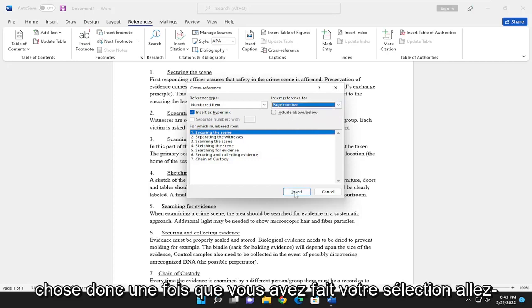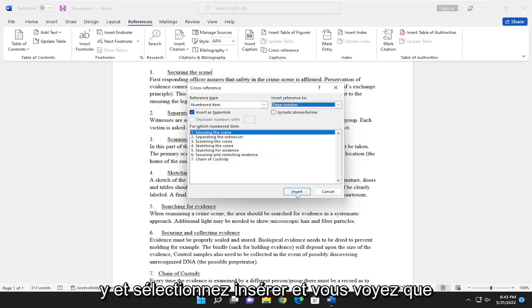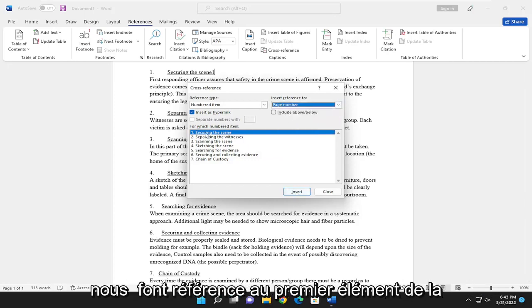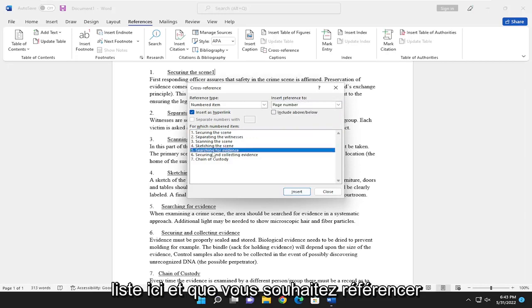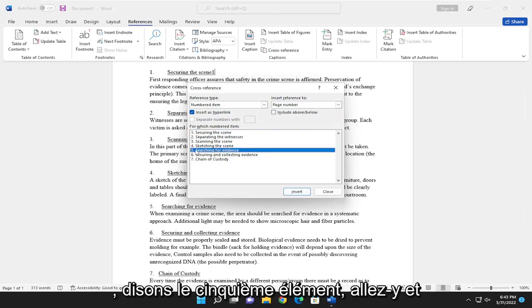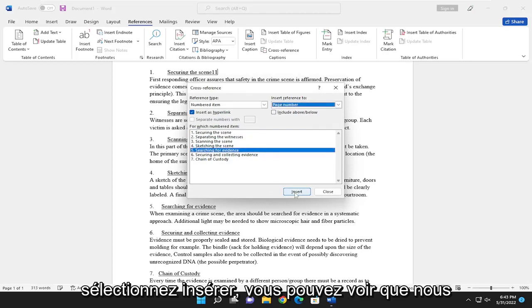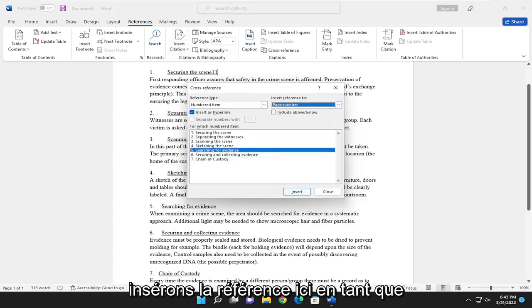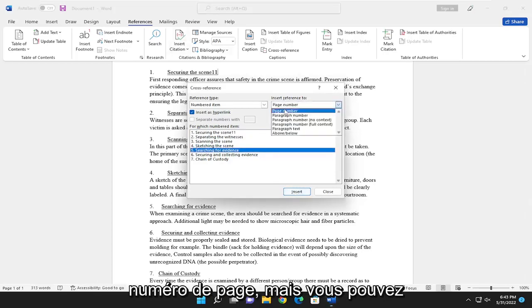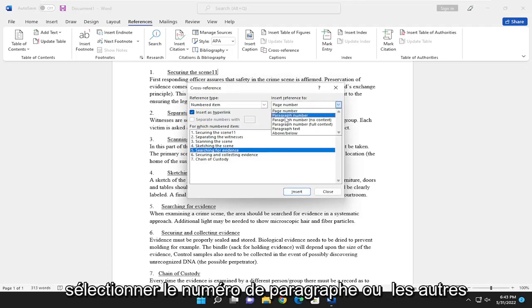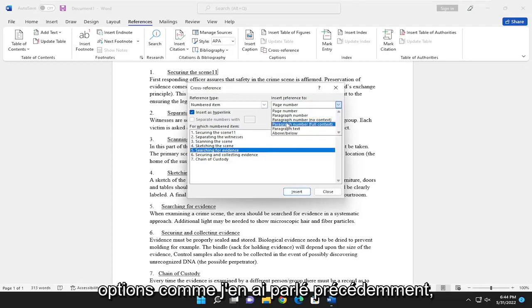So once you've made your selection, go ahead and select insert. And you see that we are referencing the first item in the list here. And if you want to reference, let's say, the fifth item, go ahead and select insert. You can see that we're inserting the reference up here as a page number, but you are welcome to select the paragraph number or the other options like I discussed previously.